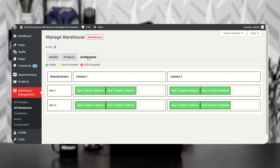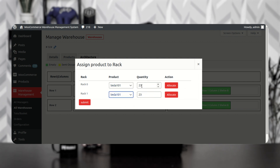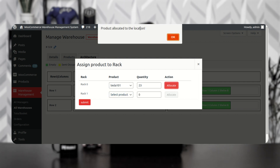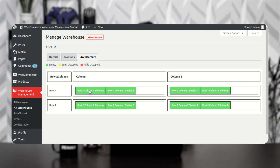Now let's go to the Architecture section. Here you can see two rows, two columns, and two shelves — Column 1, Column 2, Row 1, Row 2, Shelf A, and Shelf B. I want to assign the Tesla product to Row 1, Column 1, Shelf A. Tapping that cell, I can see Rack 0 and Rack 1. I'll choose Tesla — the quantity pops up. I can allocate quantity to Rack 1, for example 23, and tap Allocate. The product is located in that position. I'll tap OK then Submit, and the product is allocated to that section.